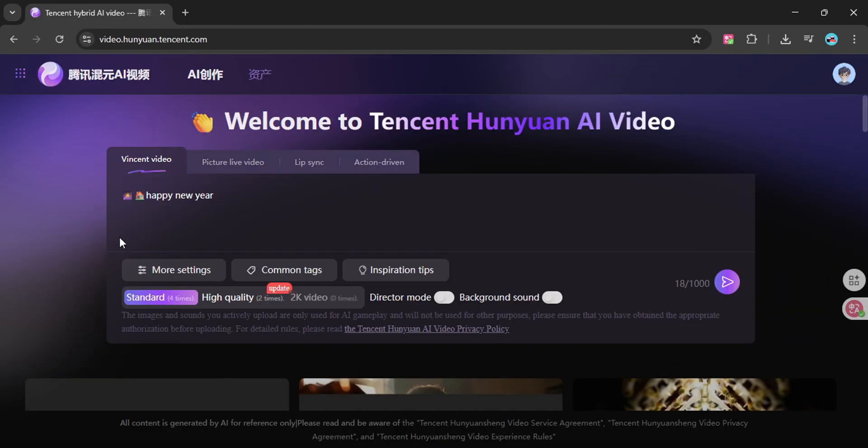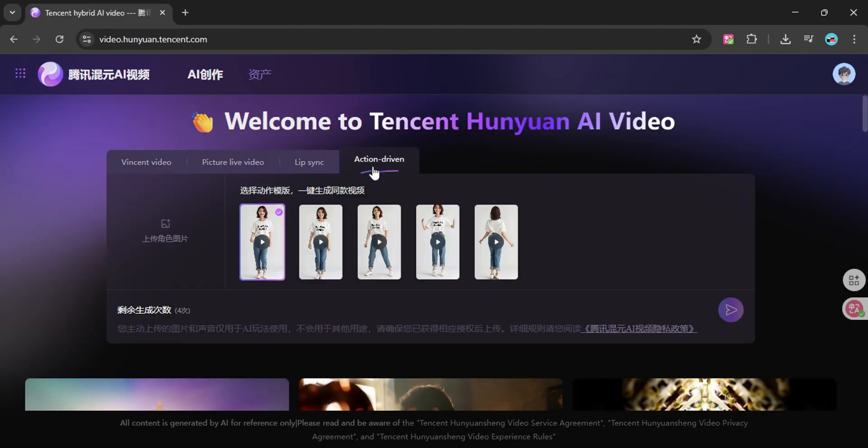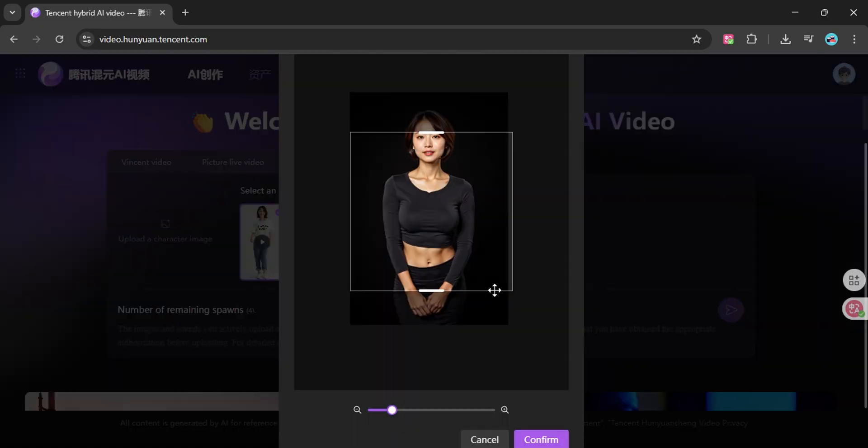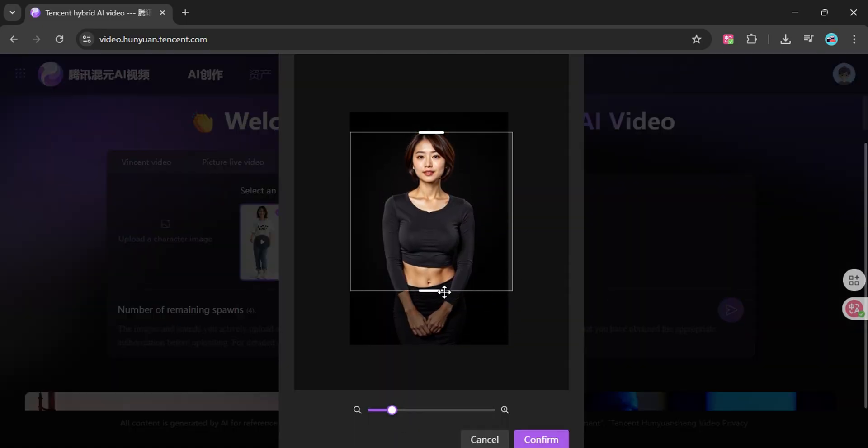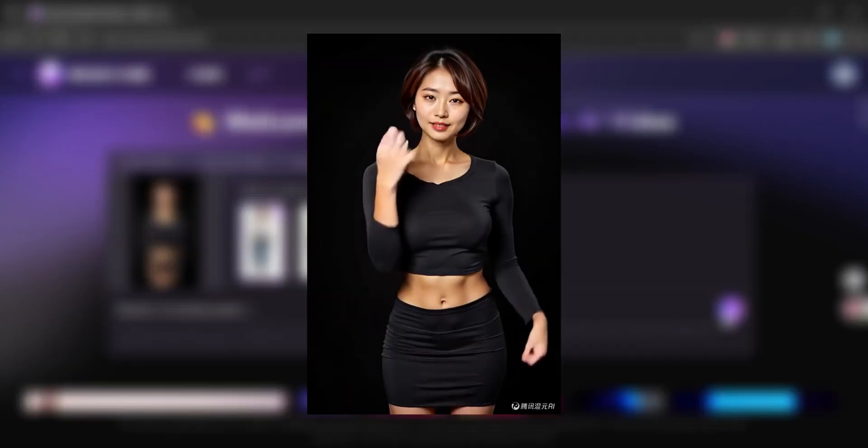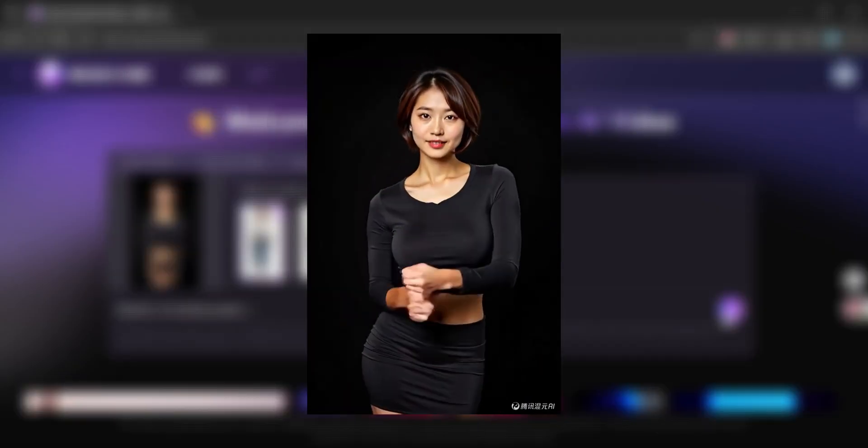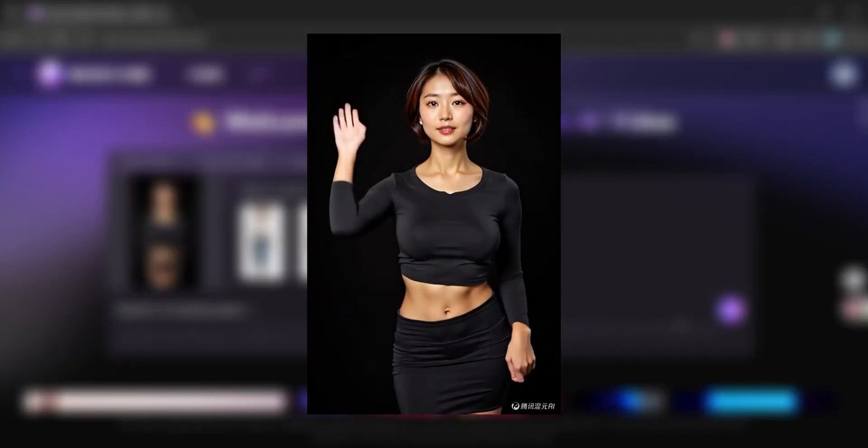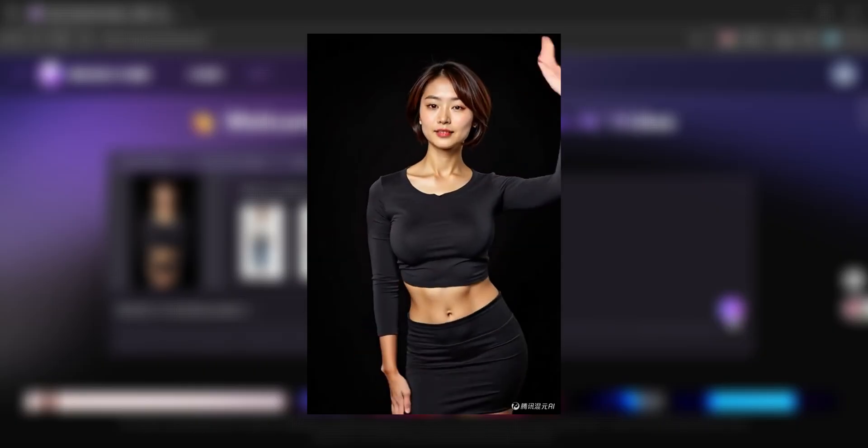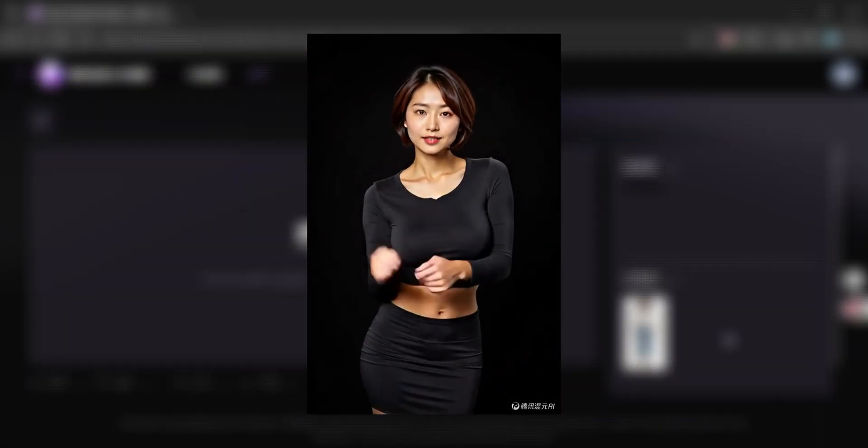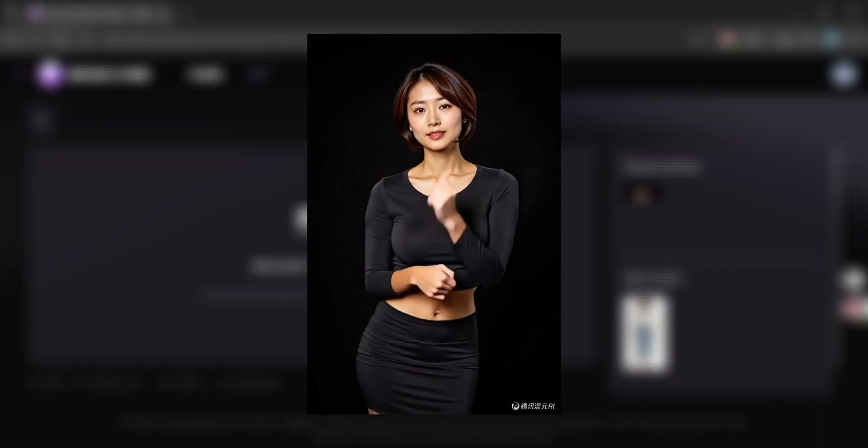And the second feature is even crazier, it's called action-driven. Here you can upload a portrait of anyone and pair it with one of these sample dance videos. In just a few minutes your still photo is transformed into a full dance animation. It's fun, it's wild, and it's one of those tools you just have to try for yourself.